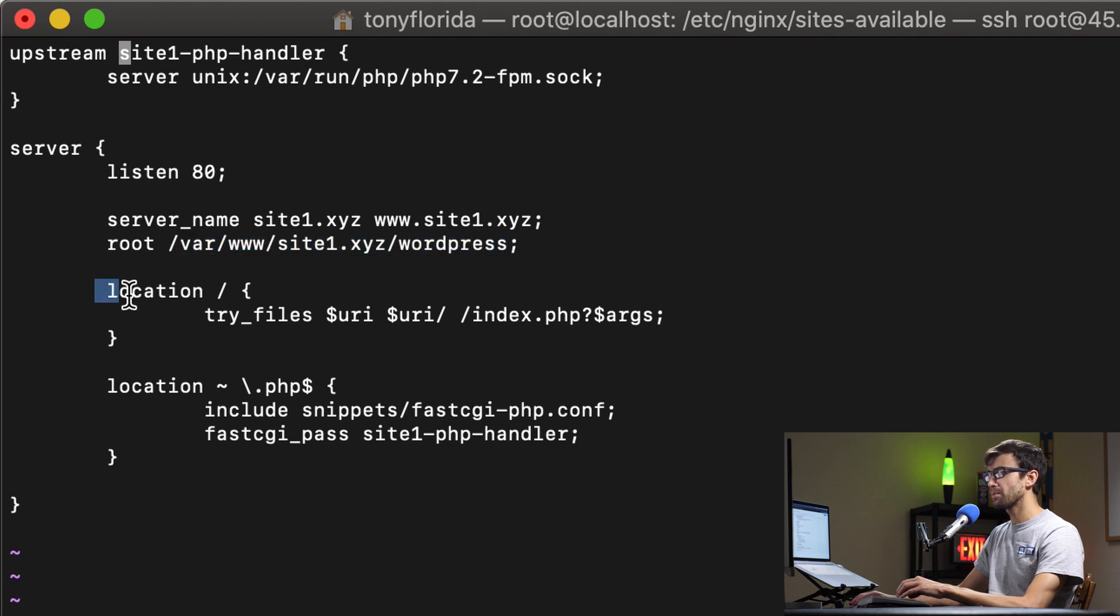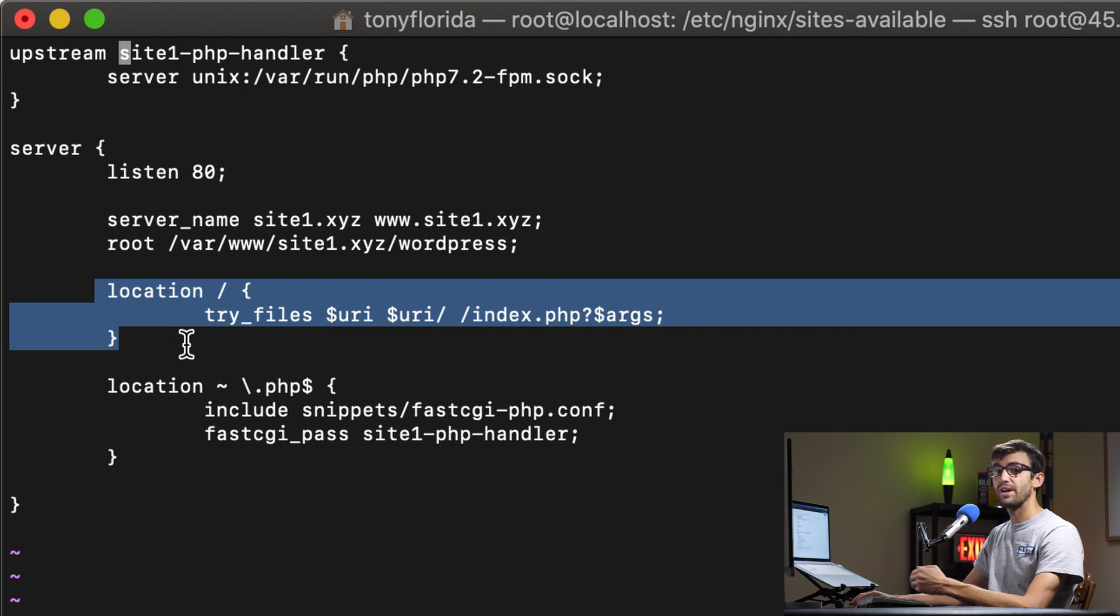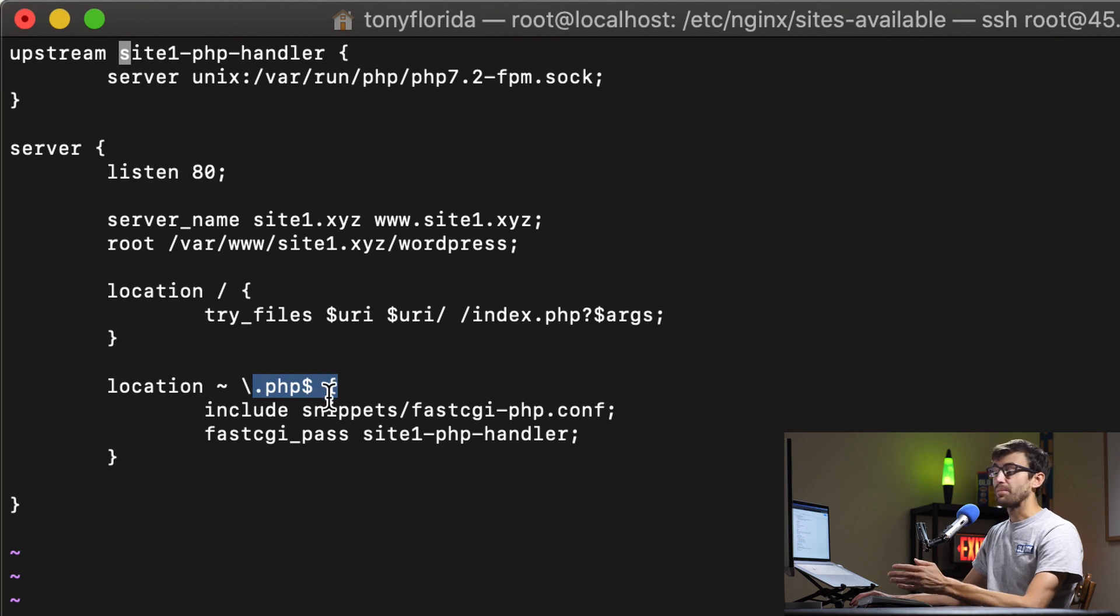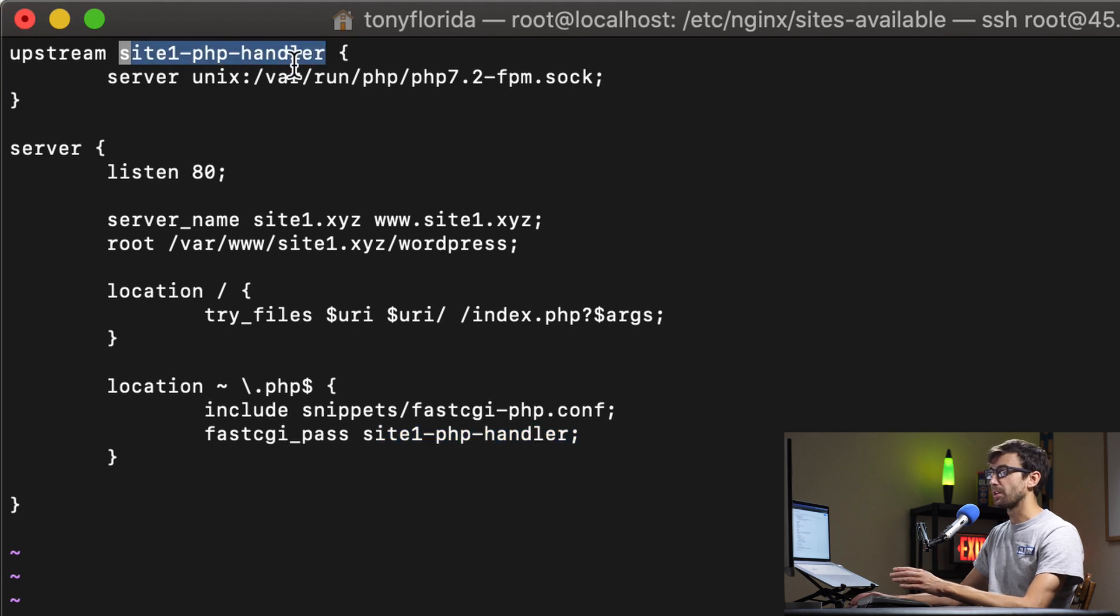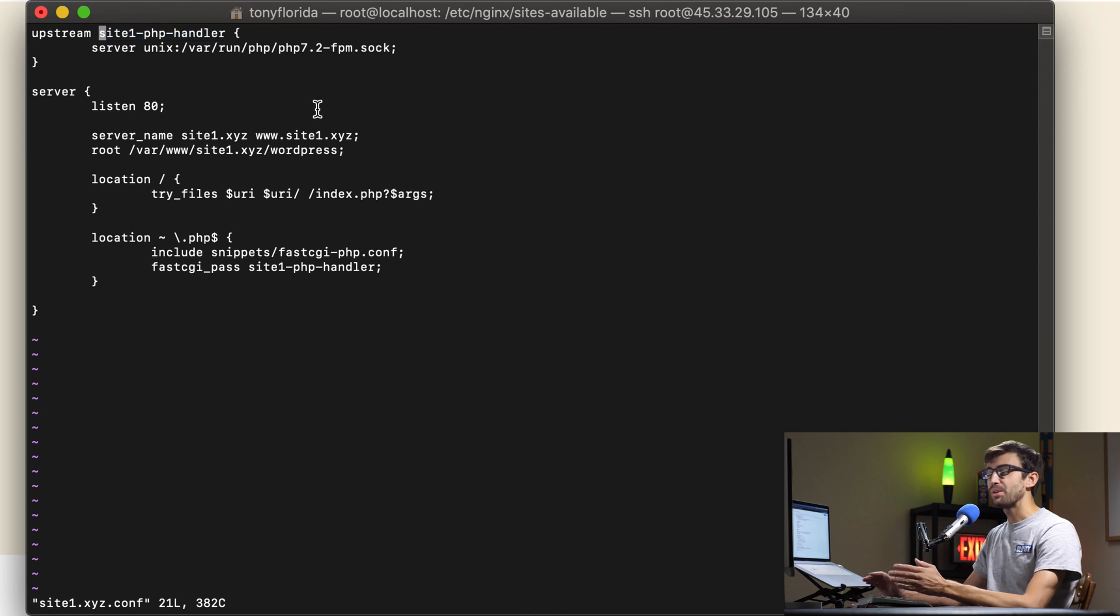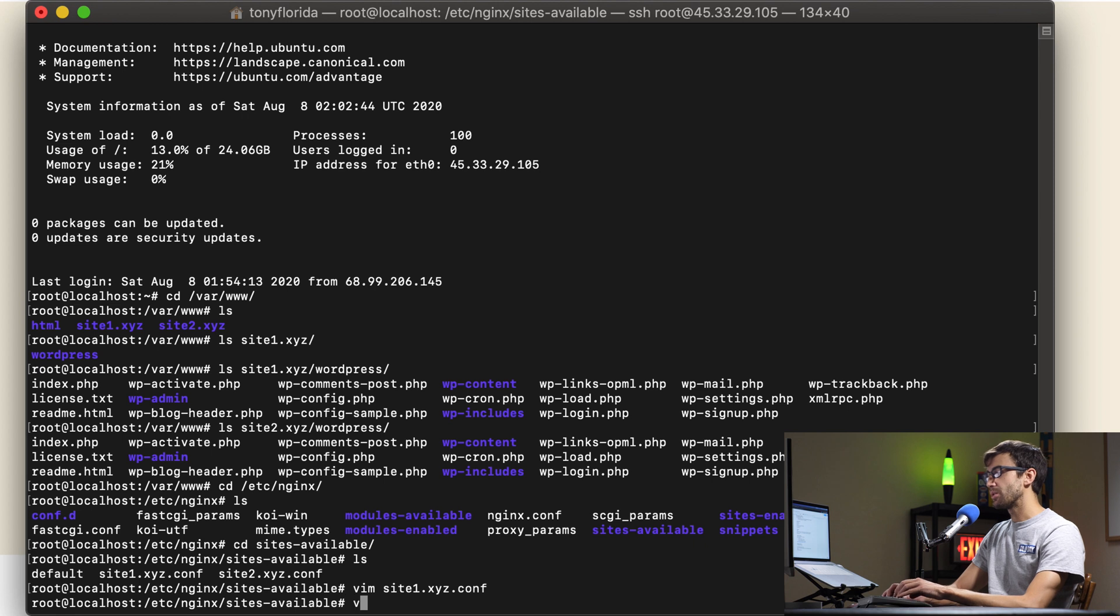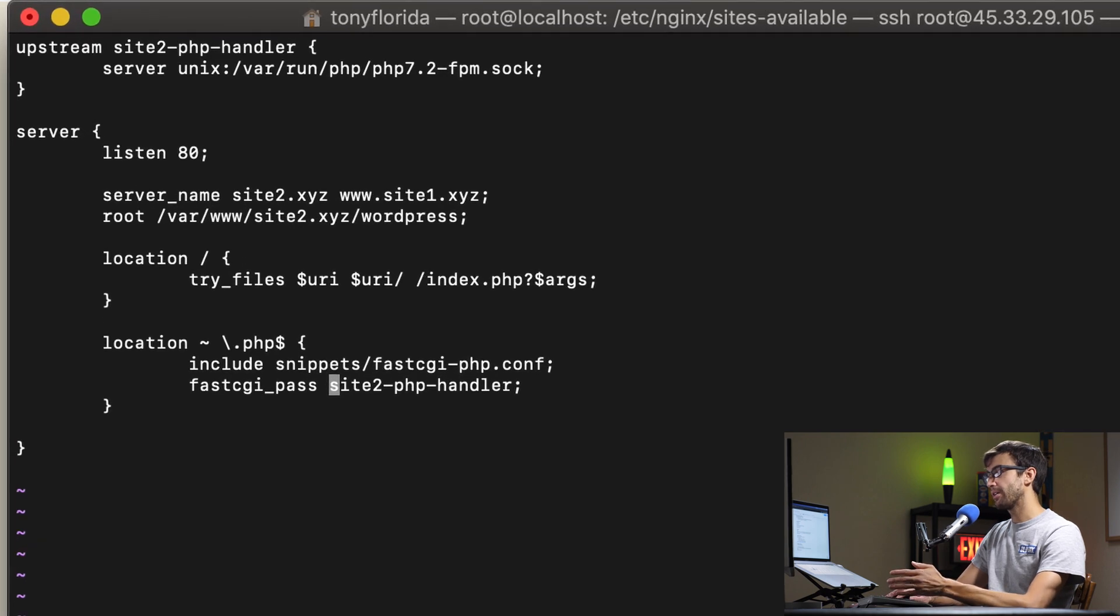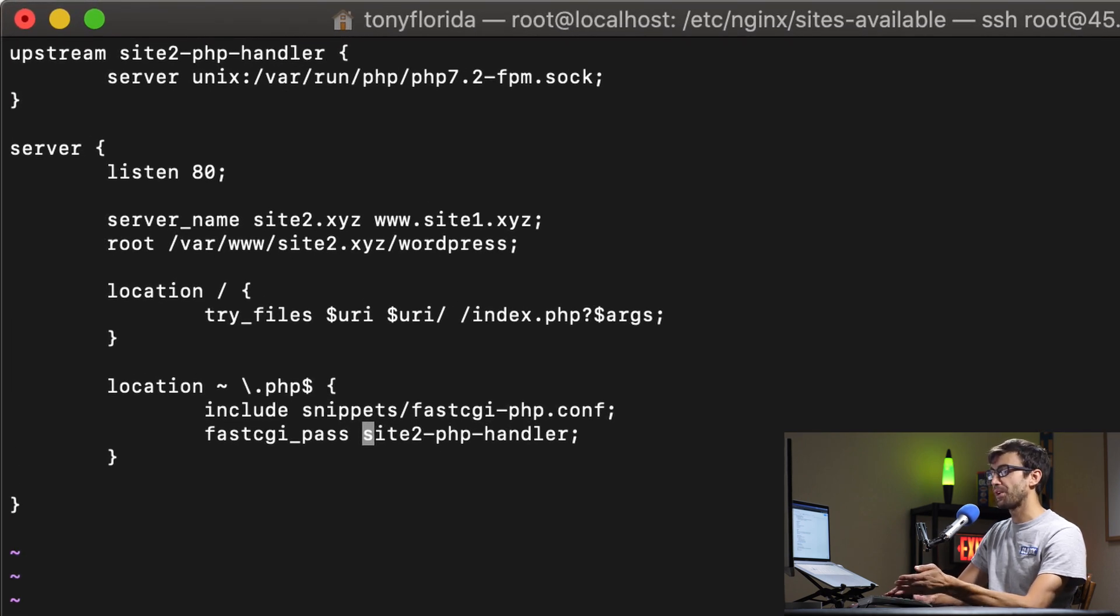This location block just tells the web server to try and show what's at this directory and if it ends in a .php like a php file it's going to try to execute it with this handler which we specifically called site1-php-handler. That's a little bit complicated. Just know that pretty much any instance of site1 that you see in this file is going to be changed to site2 in the site2.xyz.conf file.